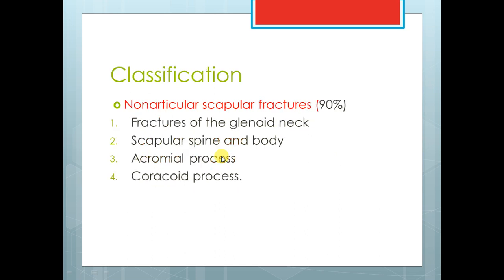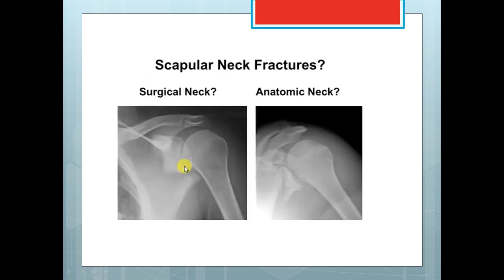Regarding classification, you have extraarticular fractures and intraarticular fractures. Extraarticular includes: glenoid neck, body, acromial process, and coracoid process. Regarding the neck, I want you to differentiate between anatomical and surgical neck.